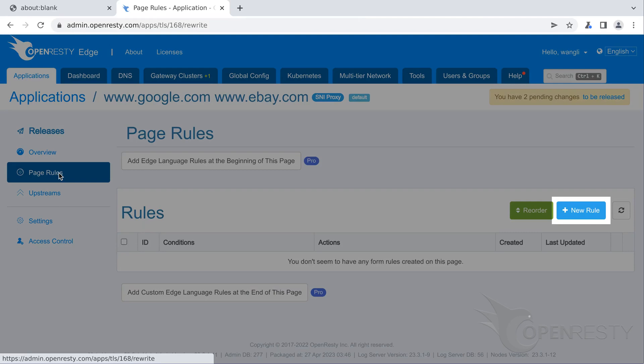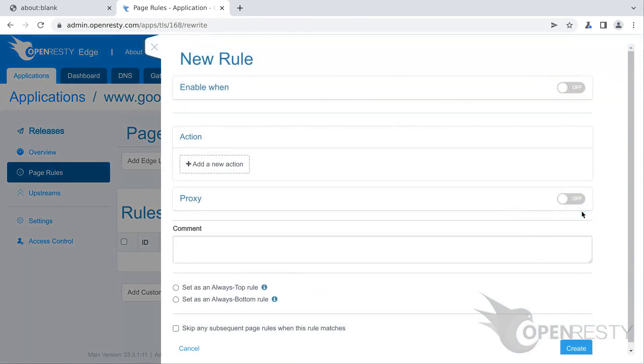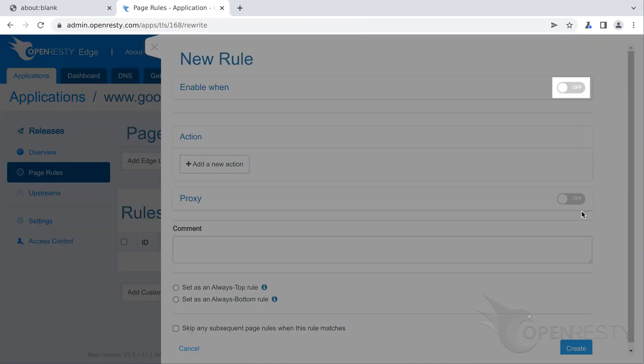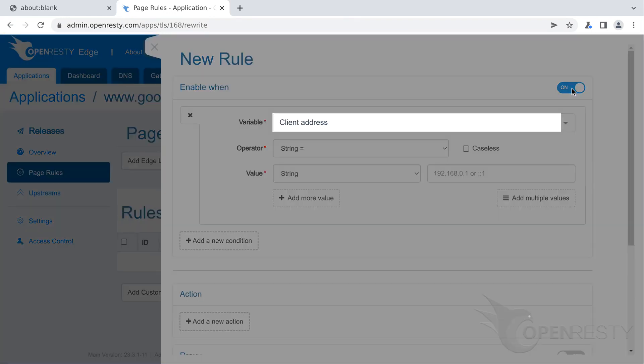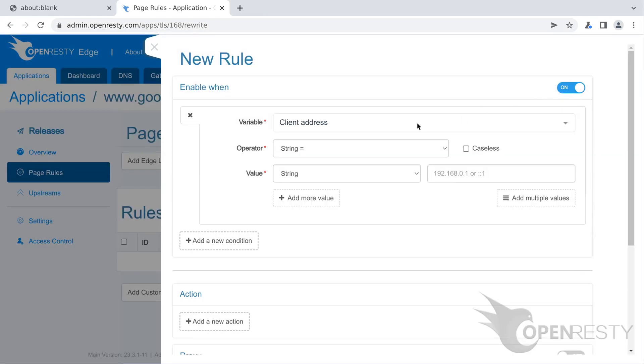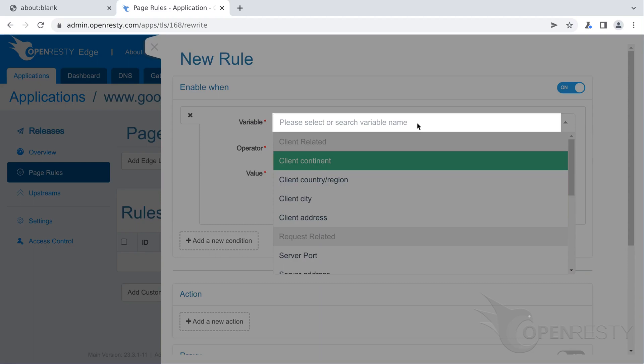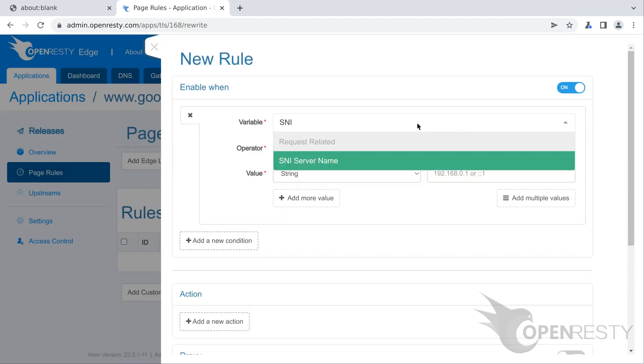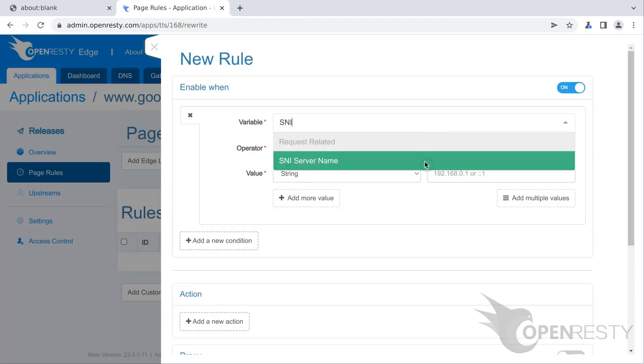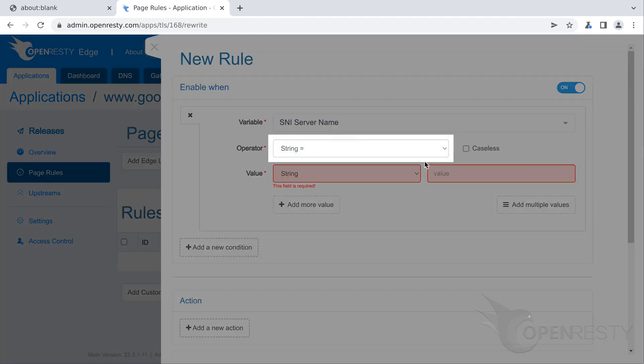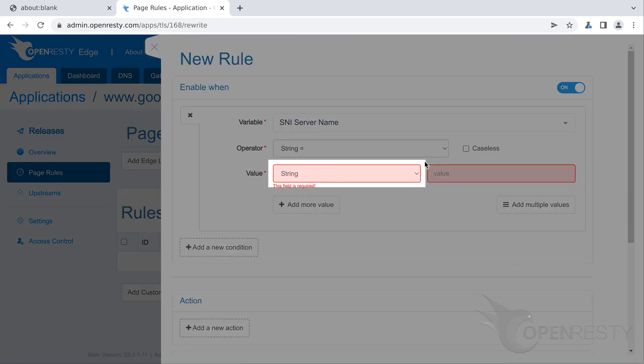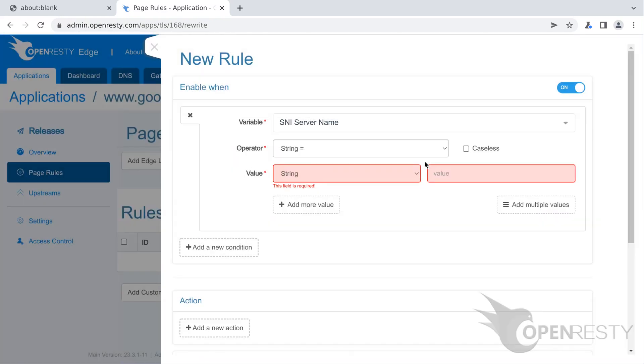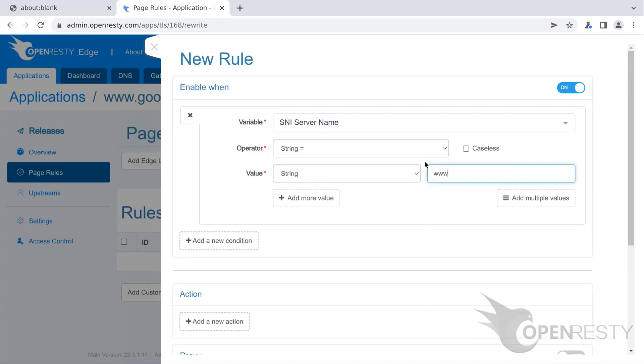Create the first page rule. For this page rule, we need to specify a condition. Here we can choose the variable name of the condition. We will choose which upstream to proxy based on the SNI name of requests. So the variable name should be SNI server name. Search for SNI. And select SNI server name. Keep the selection string equals for operator unchanged. The type of the value should be string. Enter www.google.com as the value.